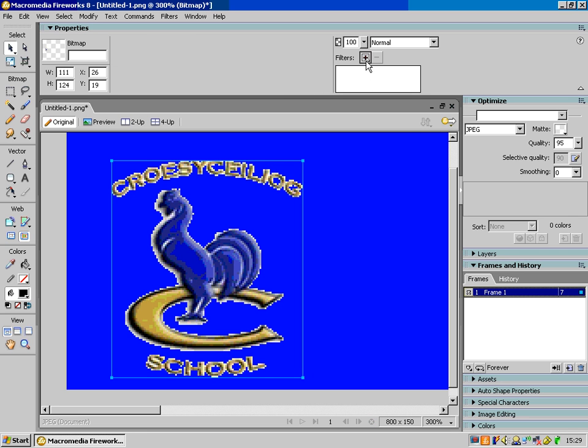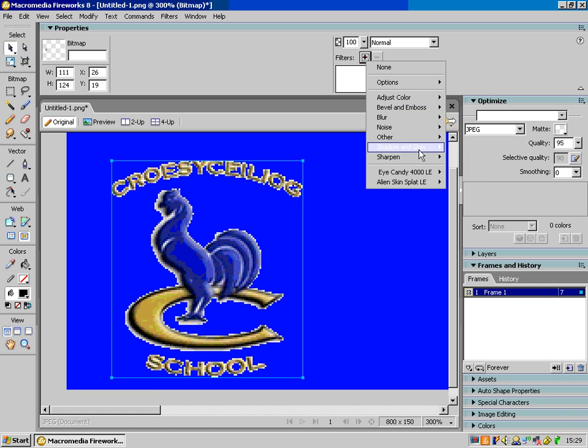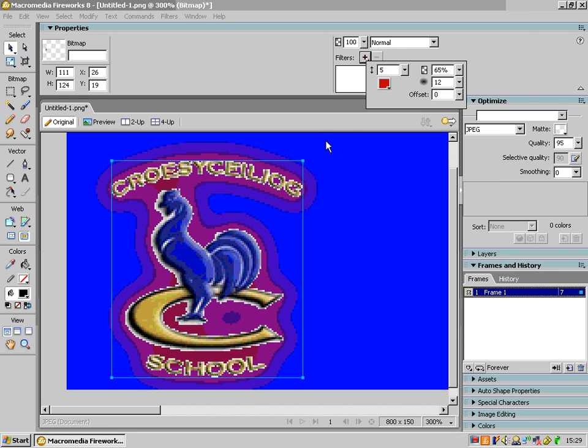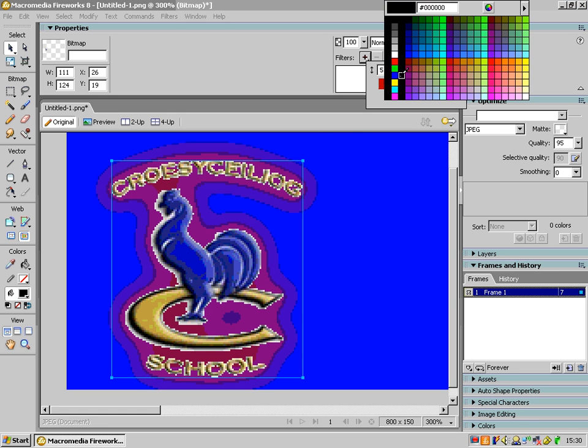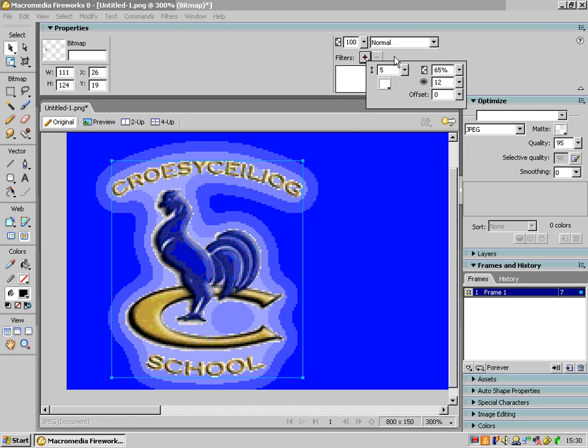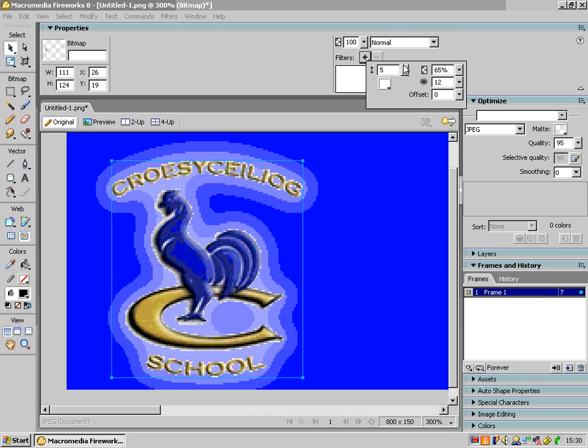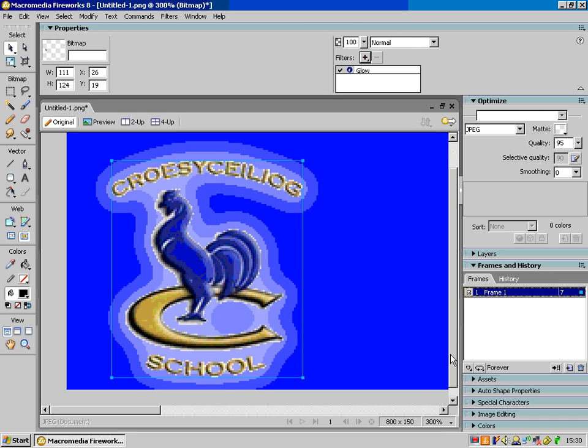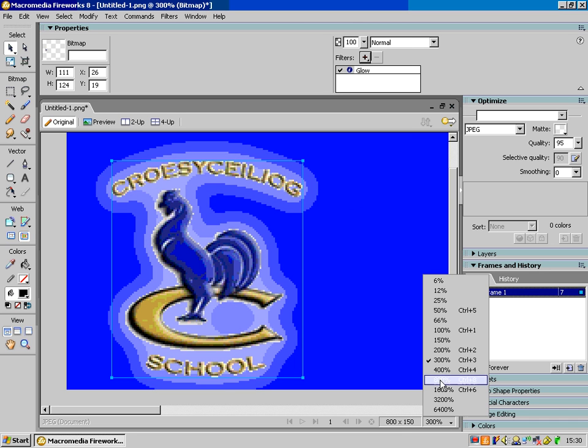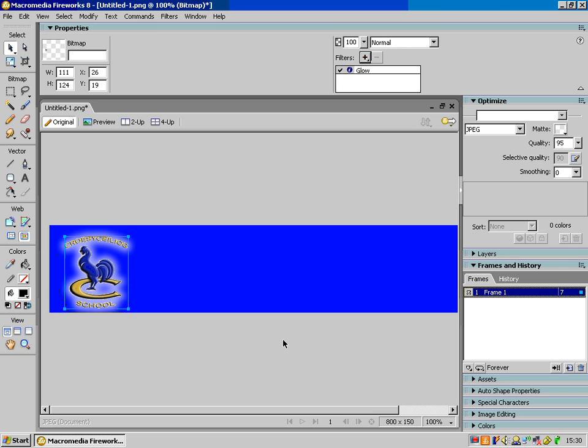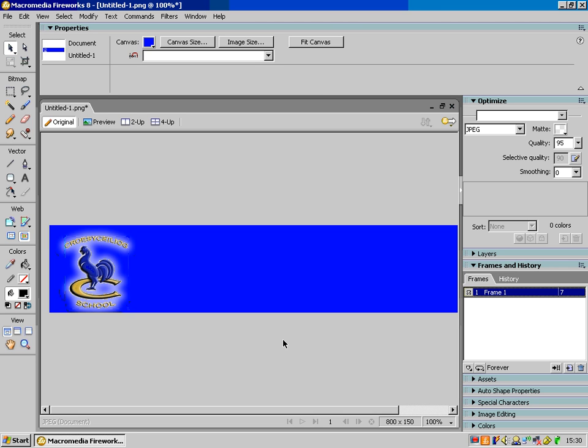In the filters here, I'm going to go Shadow and Glow, Glow, and I'm going to go for a white glow, because then that means you can't see the edges so bad. And if I lower that down a little bit, hmm, I don't know, maybe 5 is the one. There we go. And if I zoom back out to normal 100%, there we go, it doesn't look too bad at all.